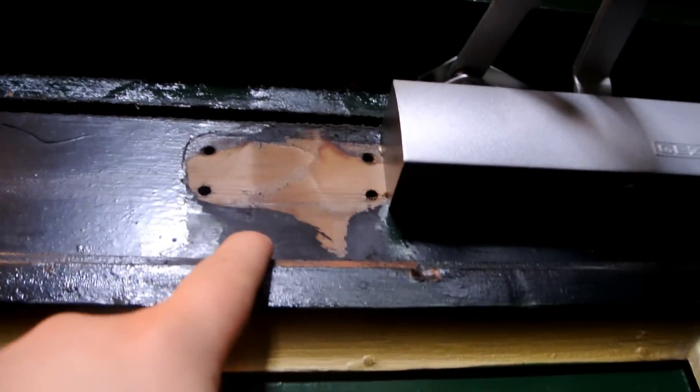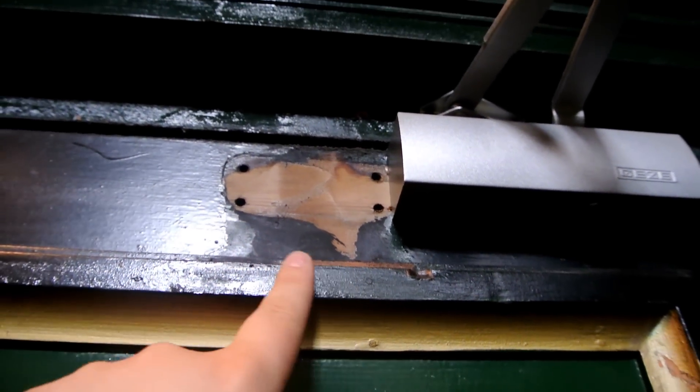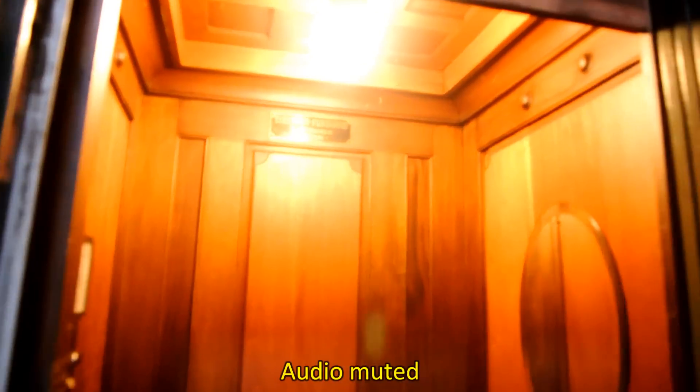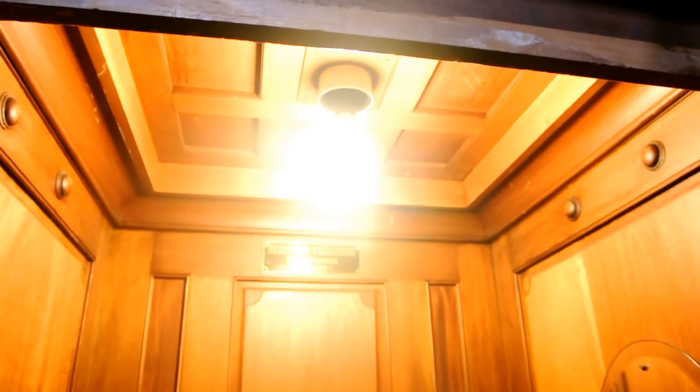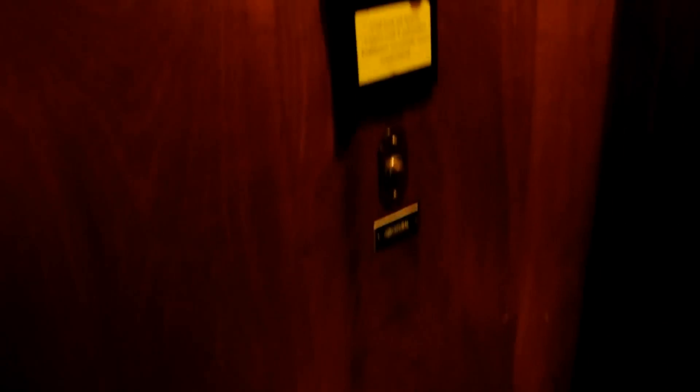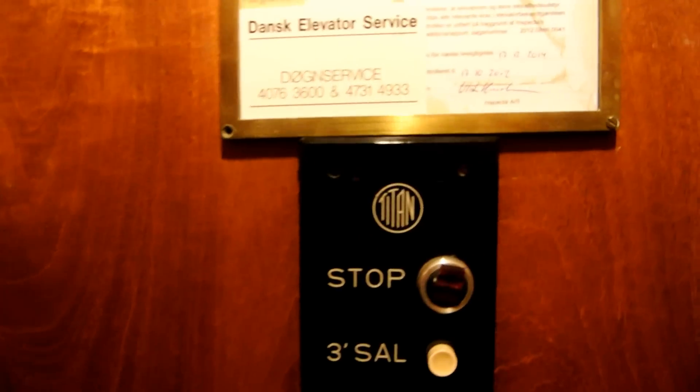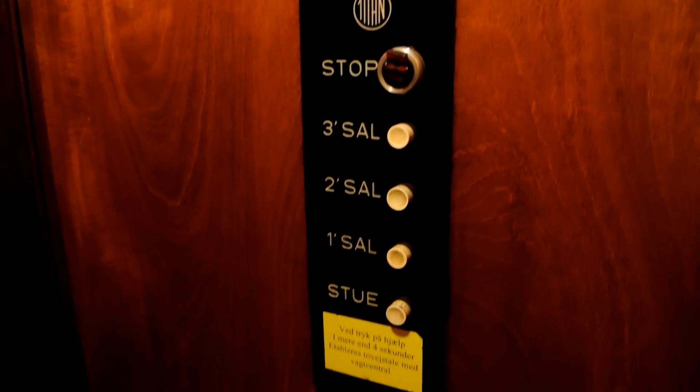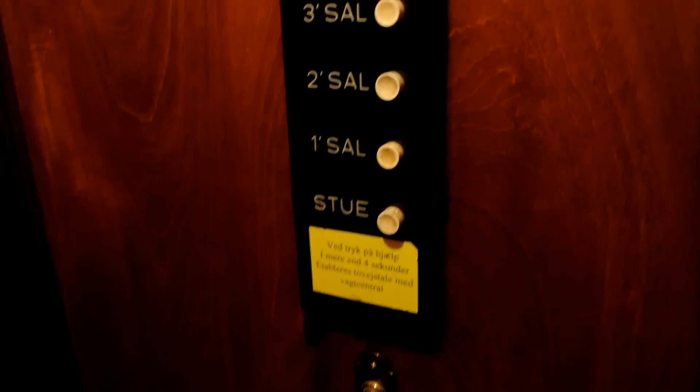They also removed the old door pump and installed it new. Everything is original except these 3 speed inner doors.